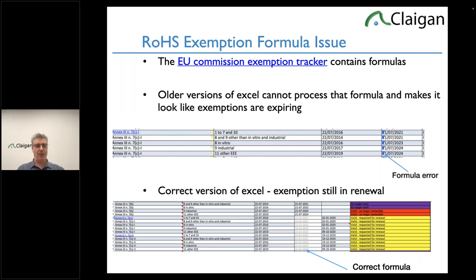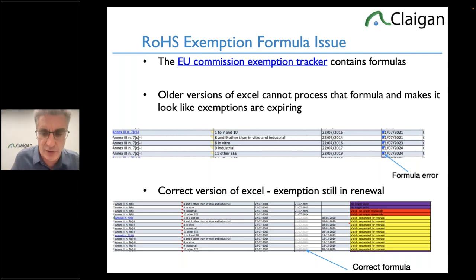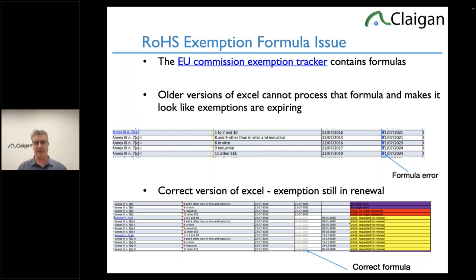A lot of people are getting requests like 'you can't use 7c1, 7a, or 6b' — but yes, you can. It's just a formula issue. Open it in Google Sheets or a version of Excel that can handle the formula. Explaining this to a supplier whose first language is different from yours can be quite exciting — we might have to do it in pictures.